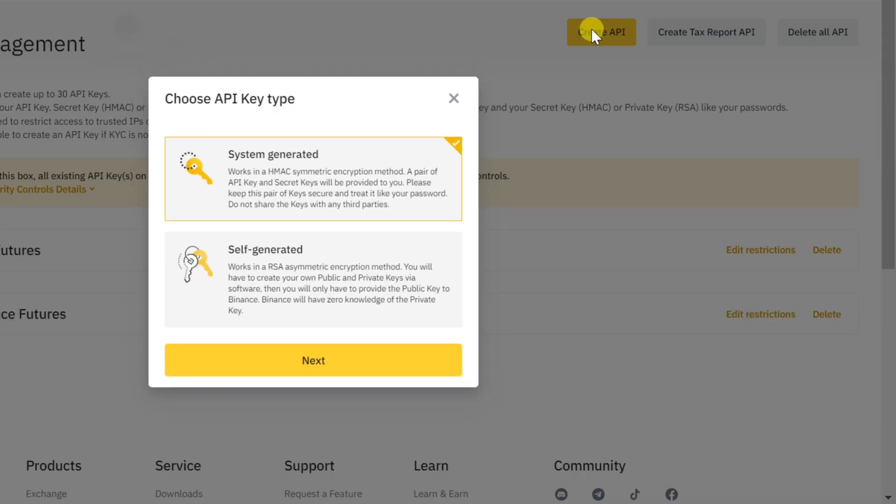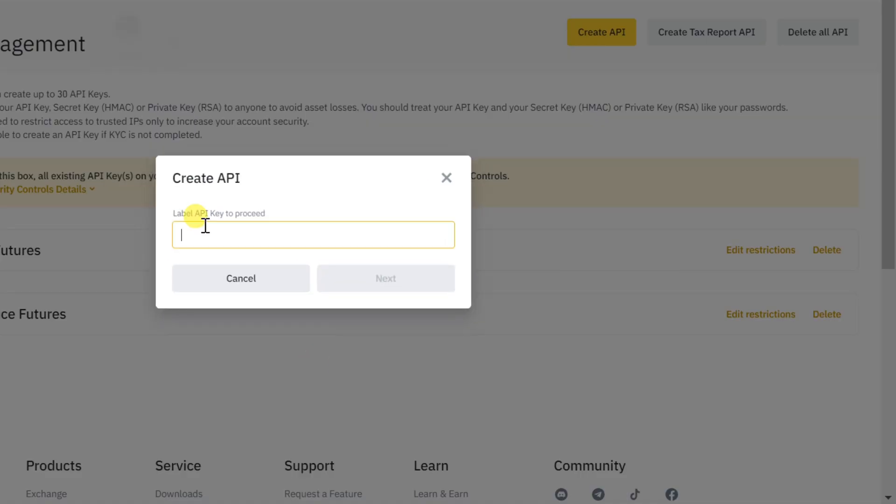Choose API key type and click next. Create a title for your API key and click next.